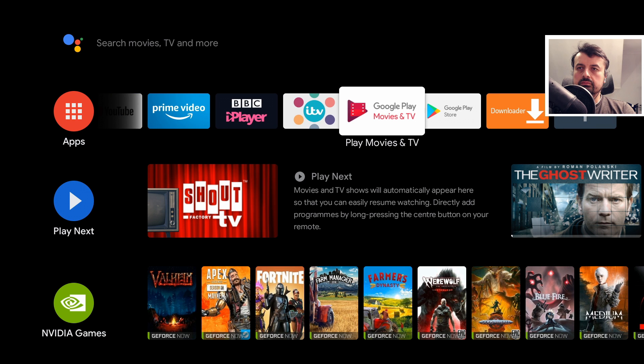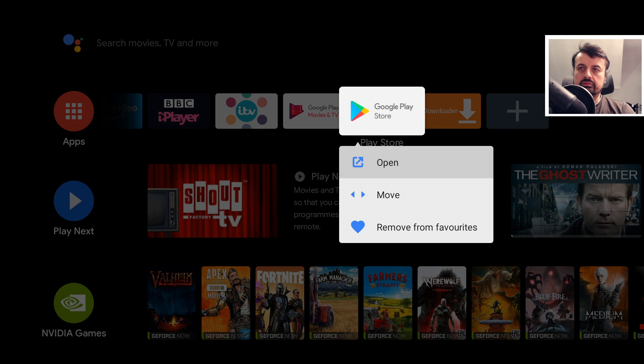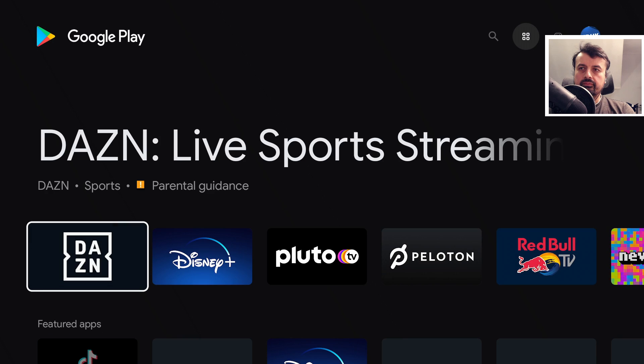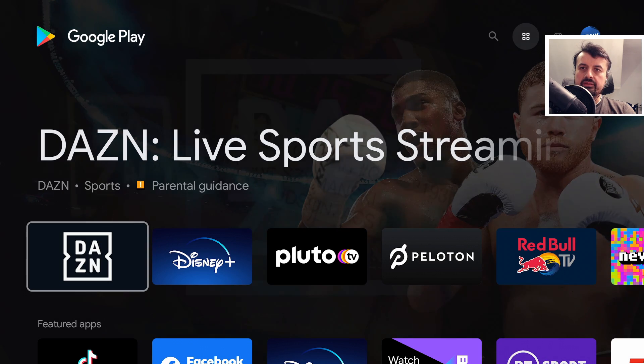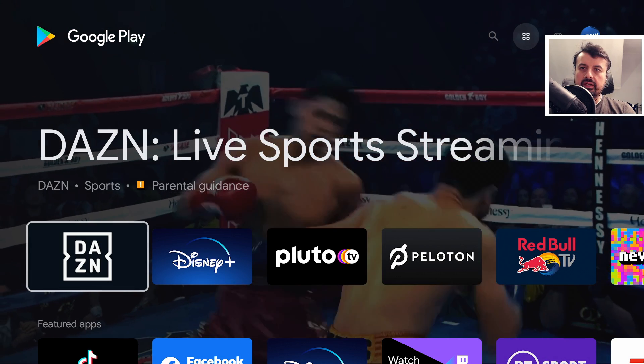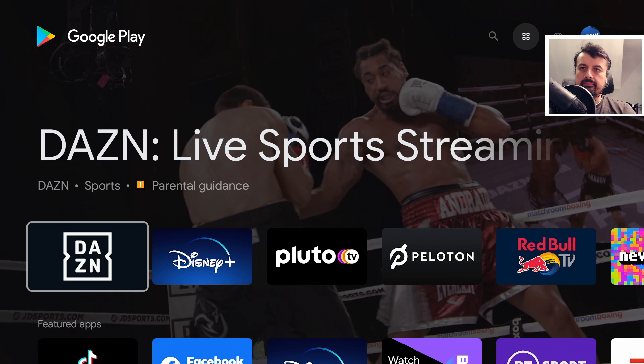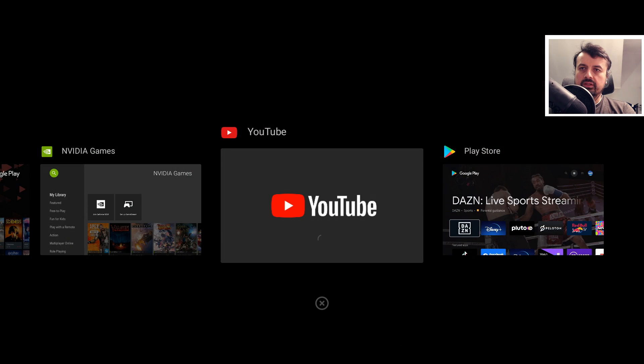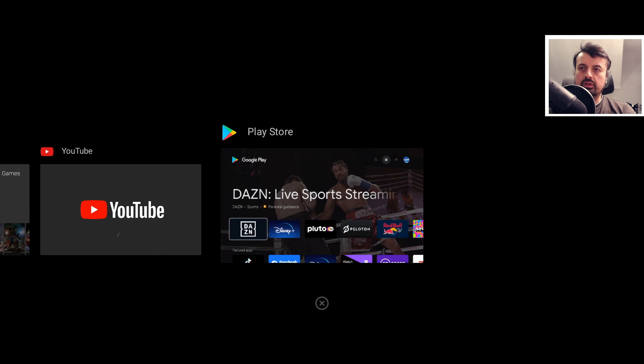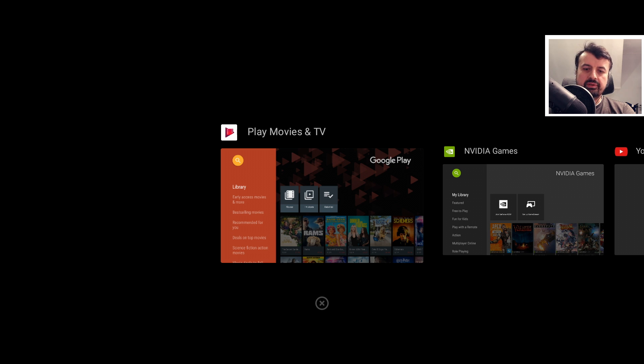And one more, let's open up the Play Store. Now running in the background, the way we can verify that is by double pressing the home button. We can see we have one, two, three, four things running in the background.